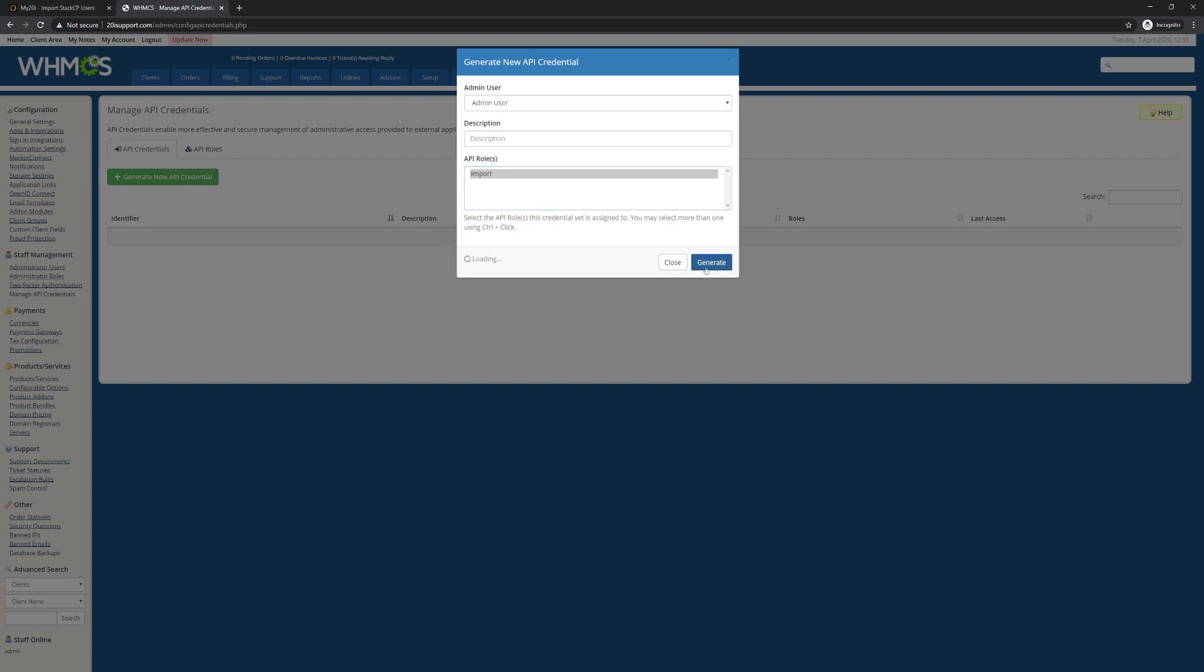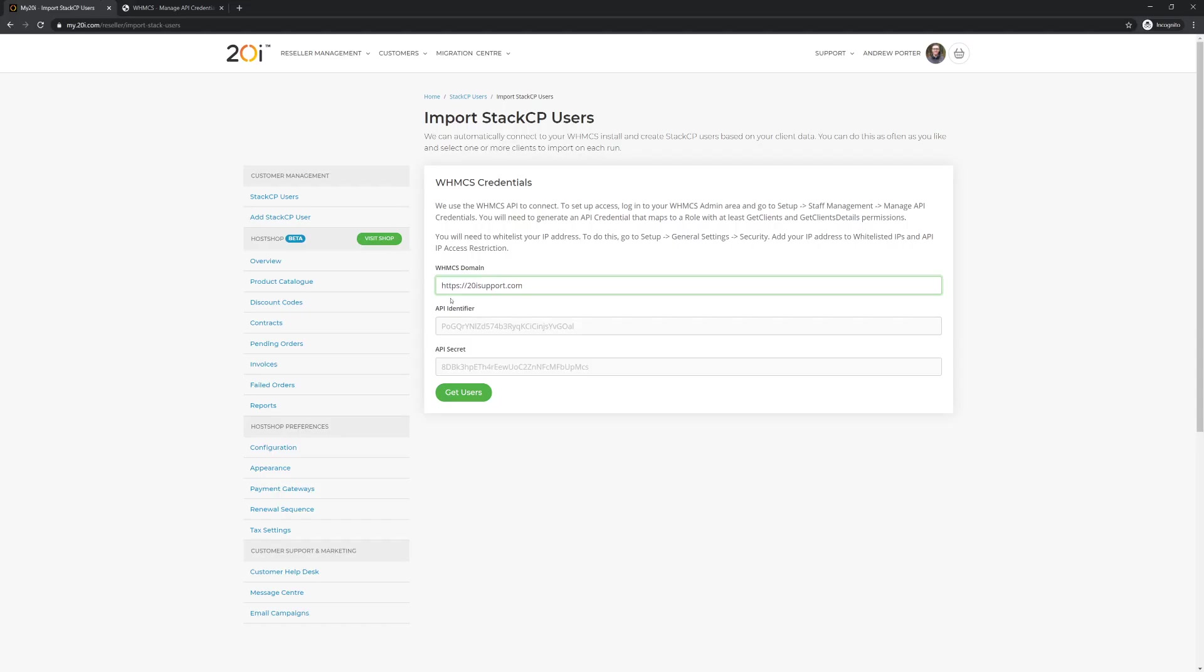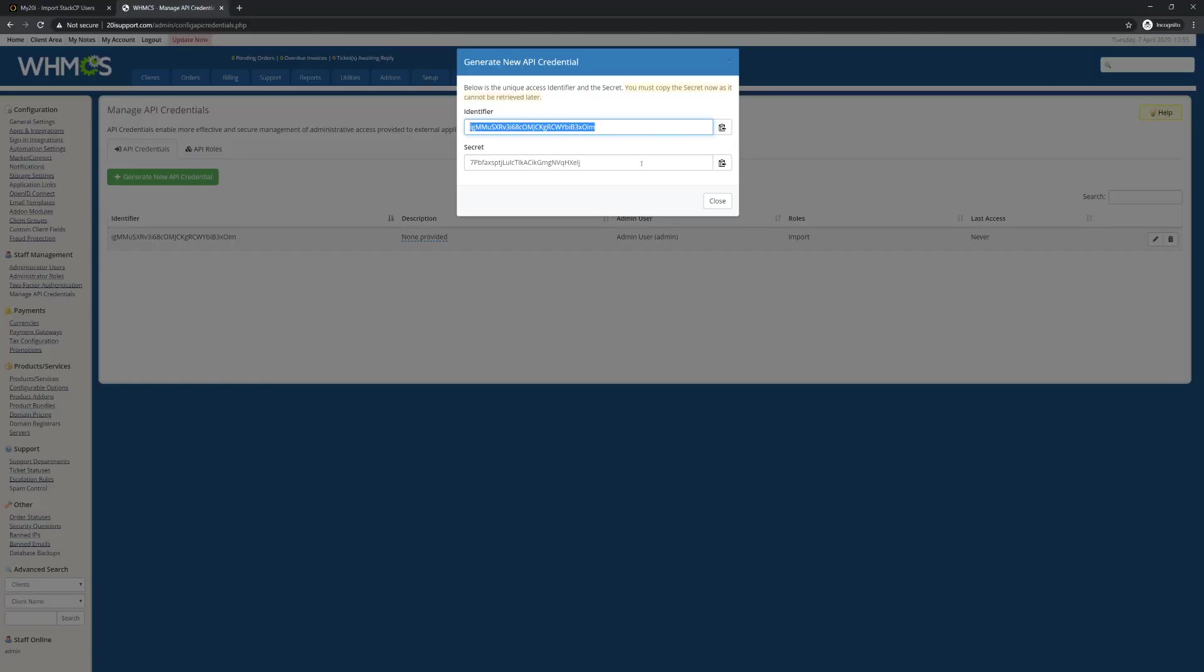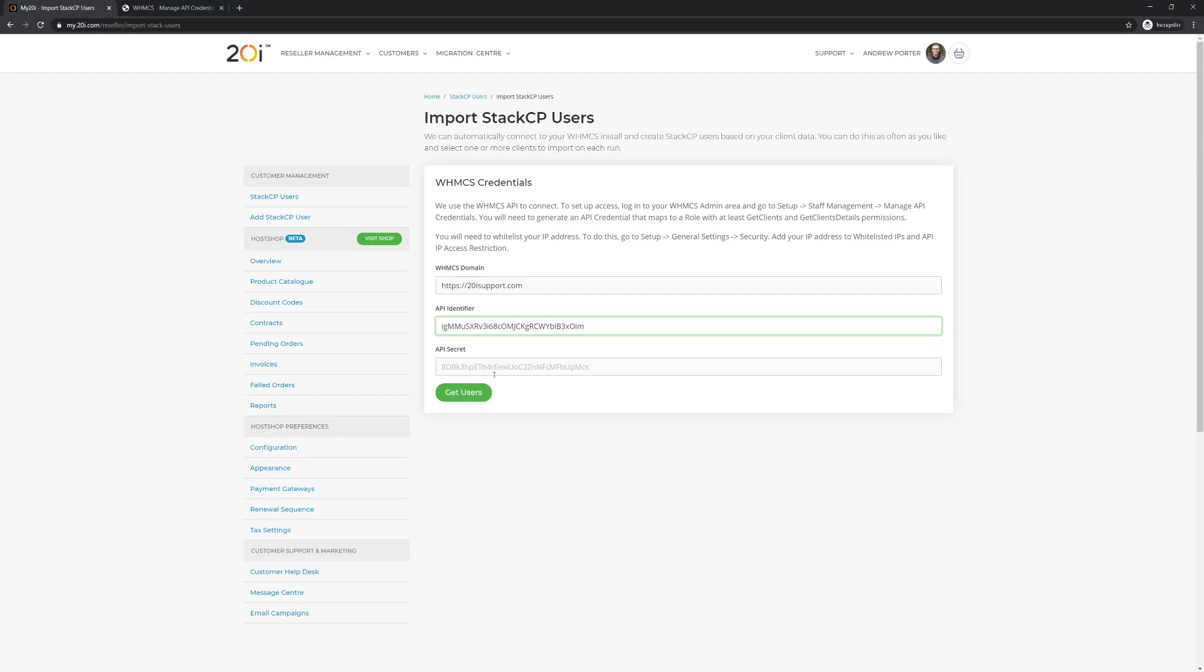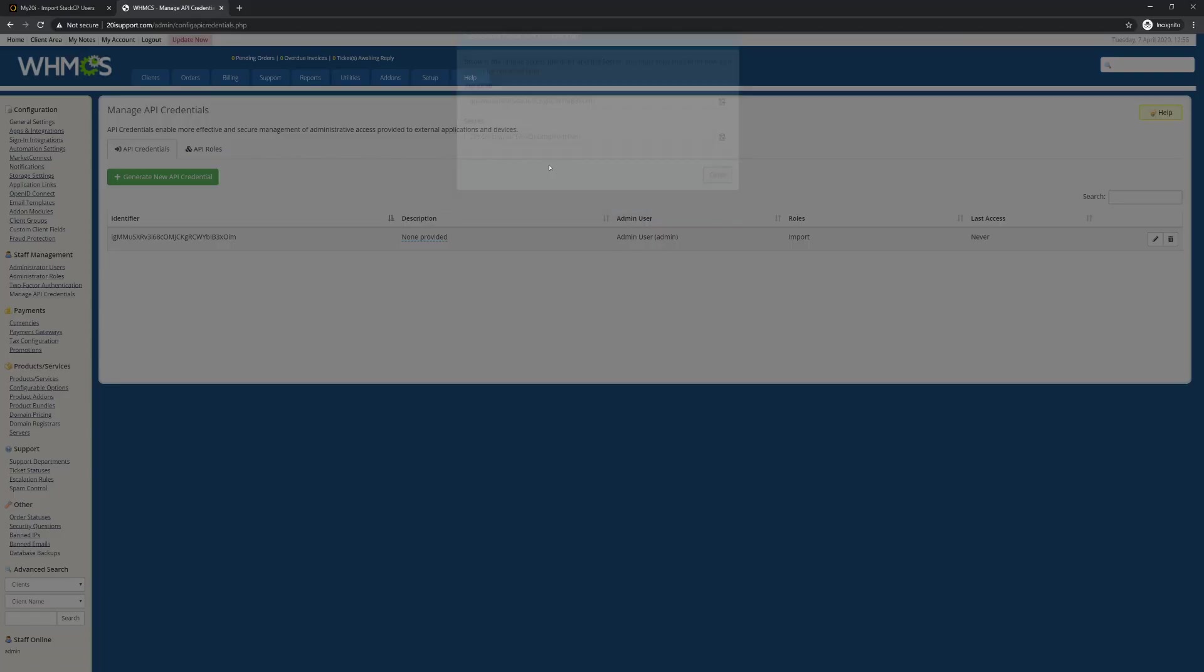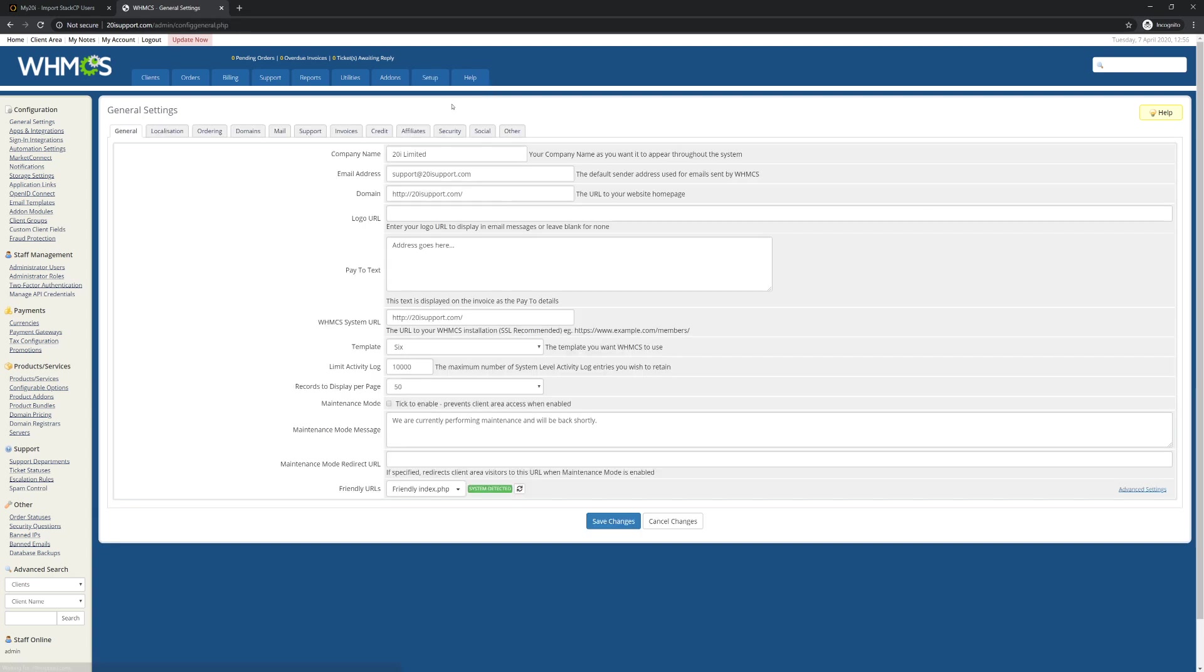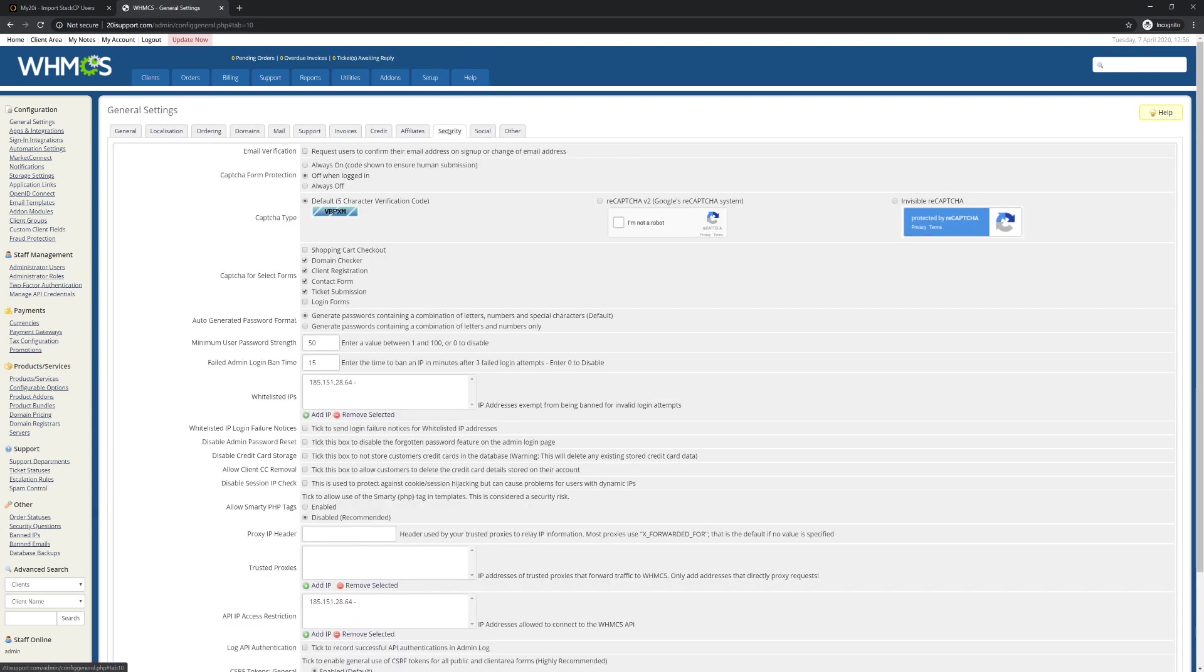Next, you'll need to permit our platform to access your WHMCS install. To do this, go to Setup, General Settings, Security. From here, add the IP addresses that we've added to the Whitelisted IPs and API IP access restrictions sections.